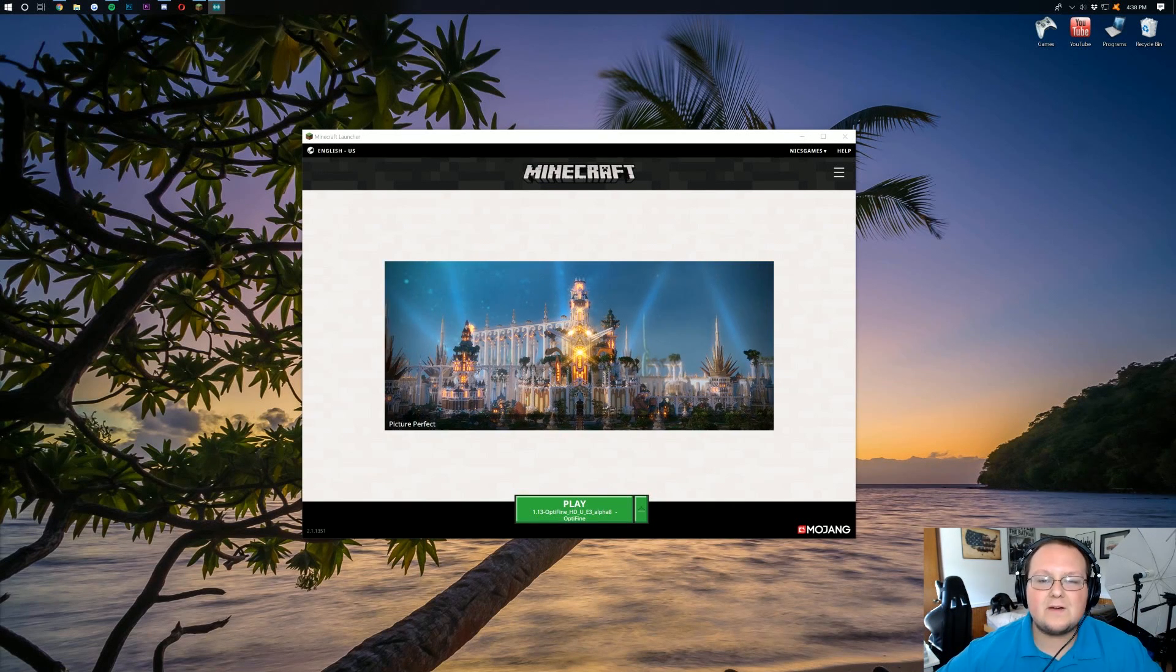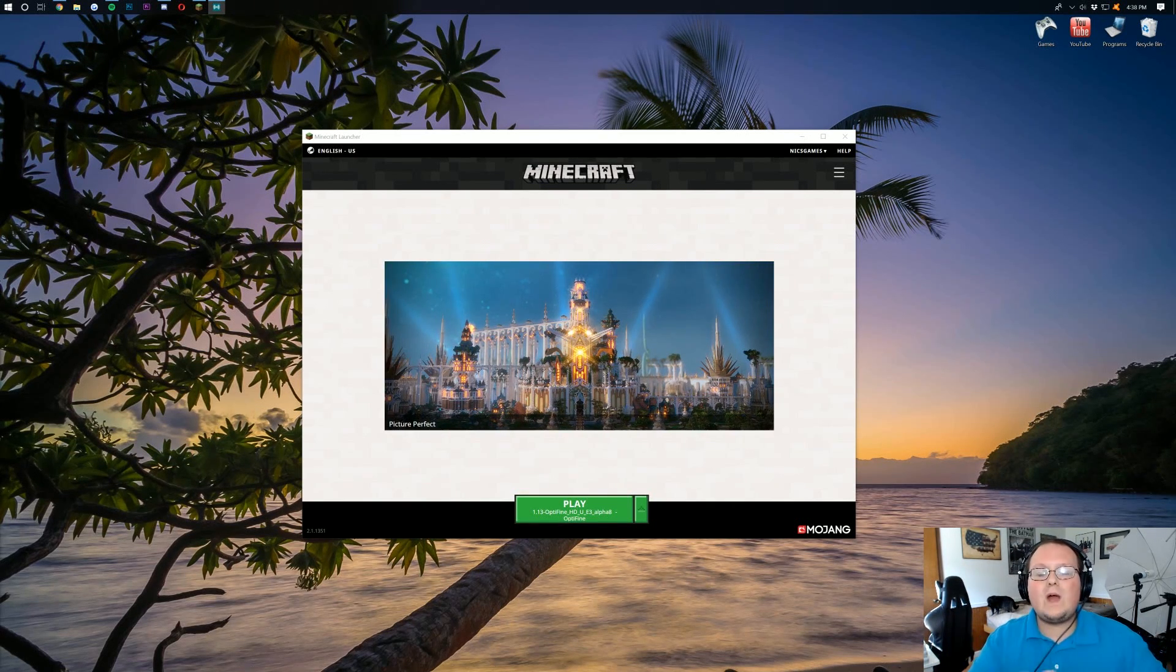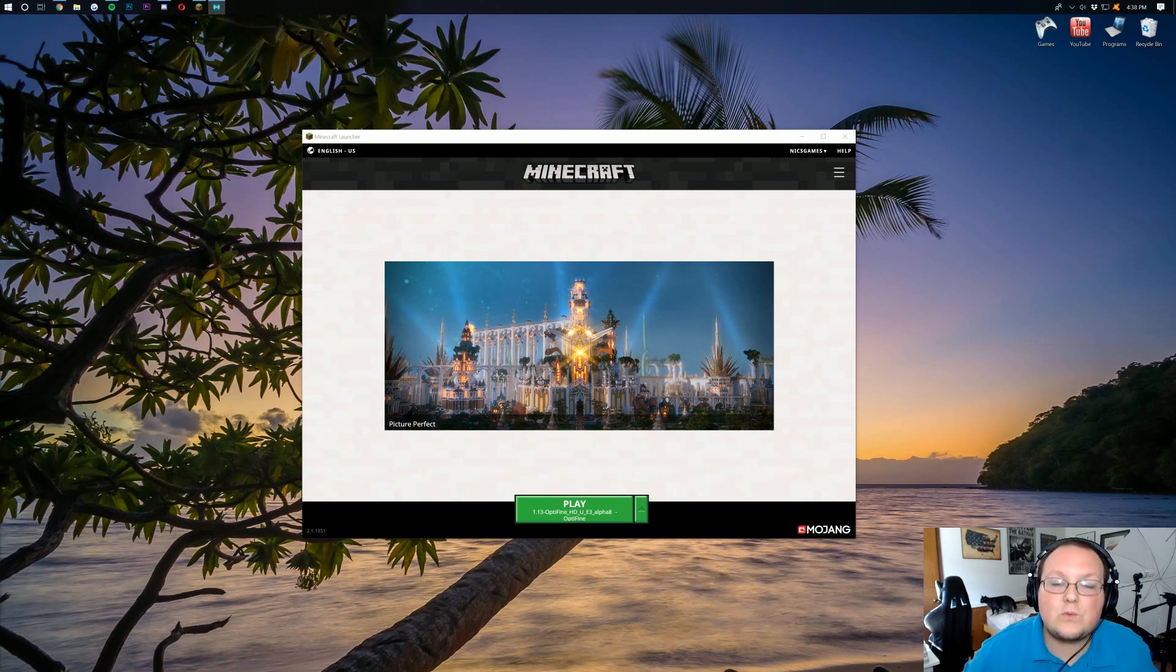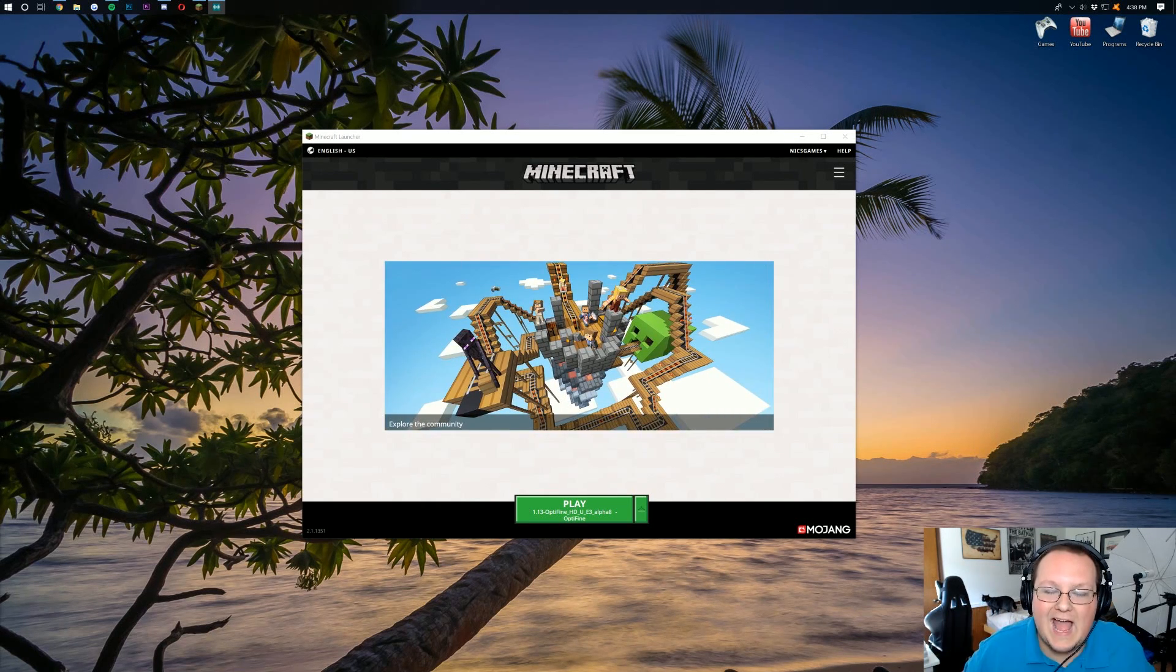Hello everyone and welcome back to The Breakdown. Today I'm going to be teaching you guys how to run Minecraft 1.13 fast with absolutely no lag.